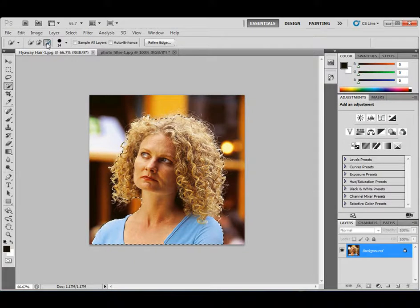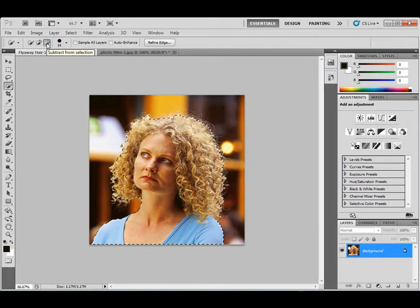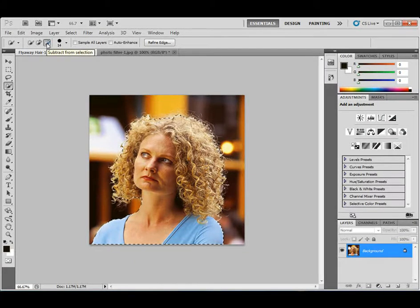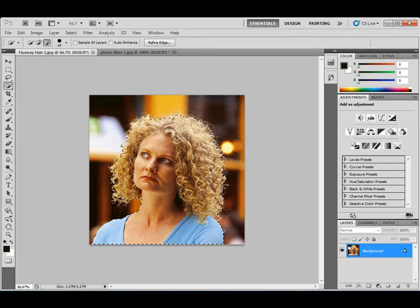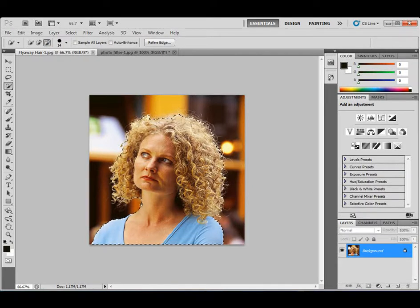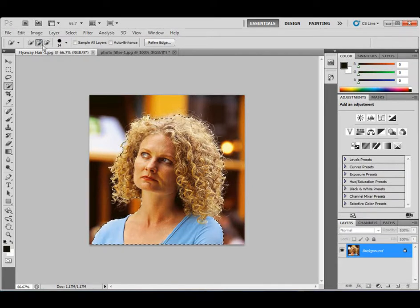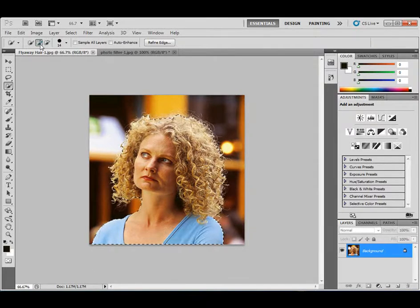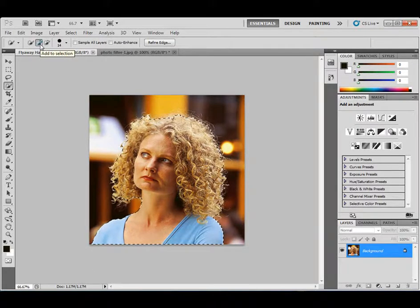Also you can use the options bar up here. You can subtract from the selection by clicking on the third button. And you can click on a certain area to subtract that area. Again, you also have the add. It's by default, the add to selection.